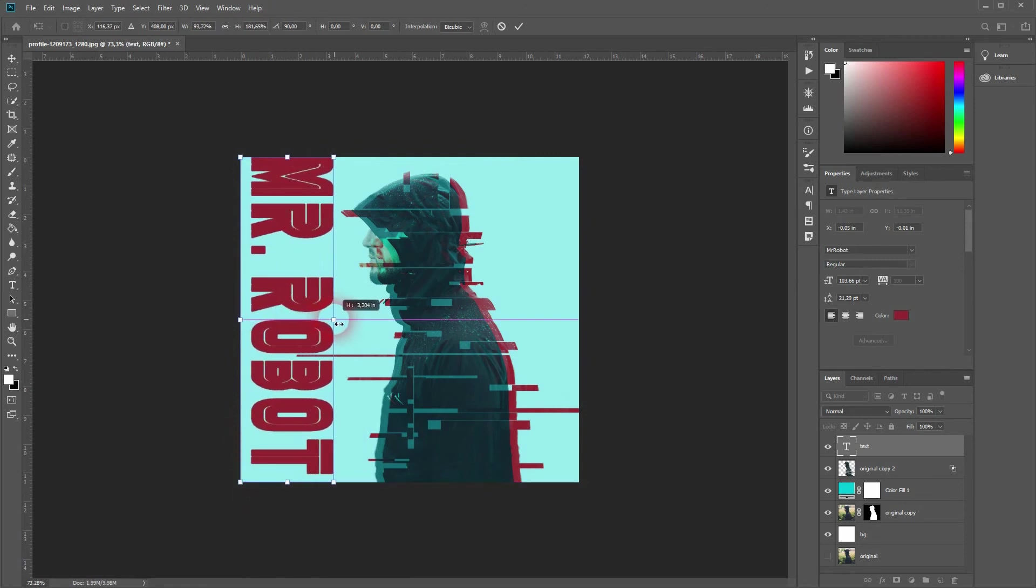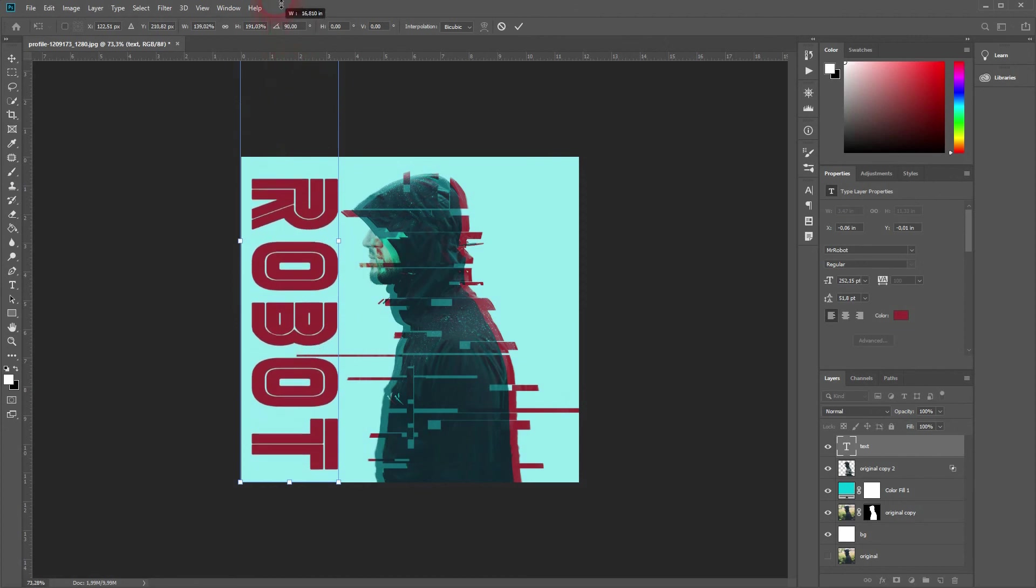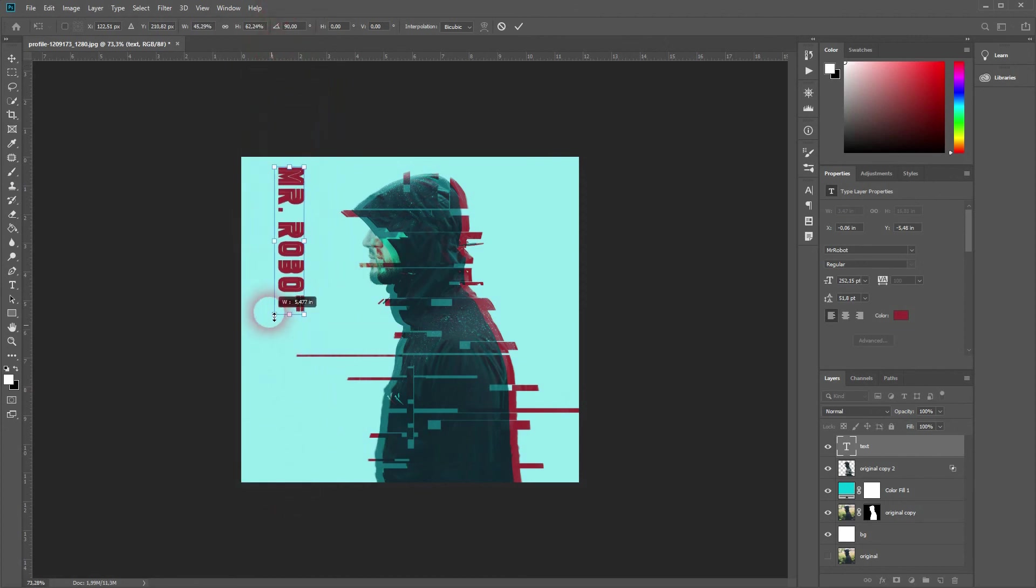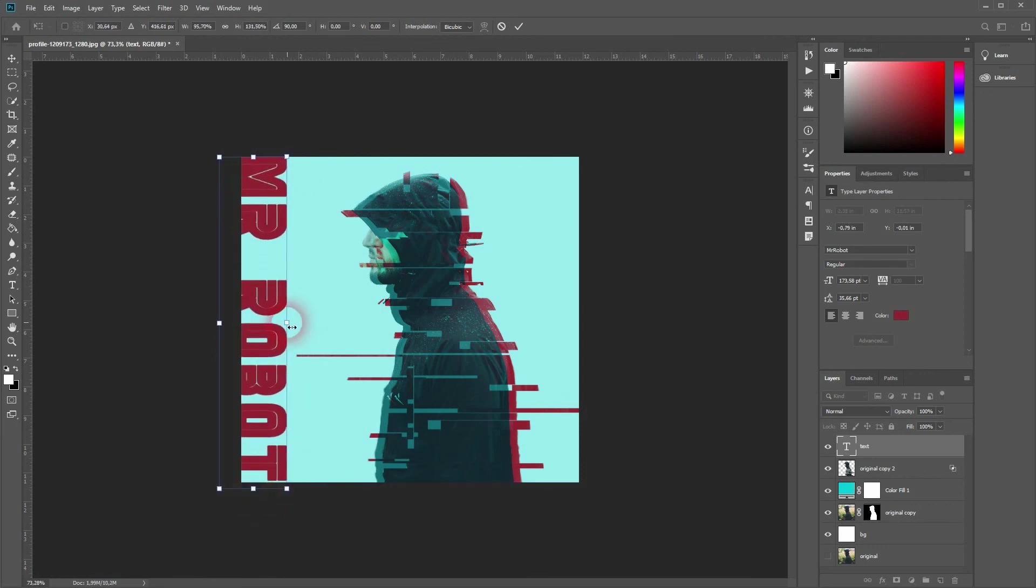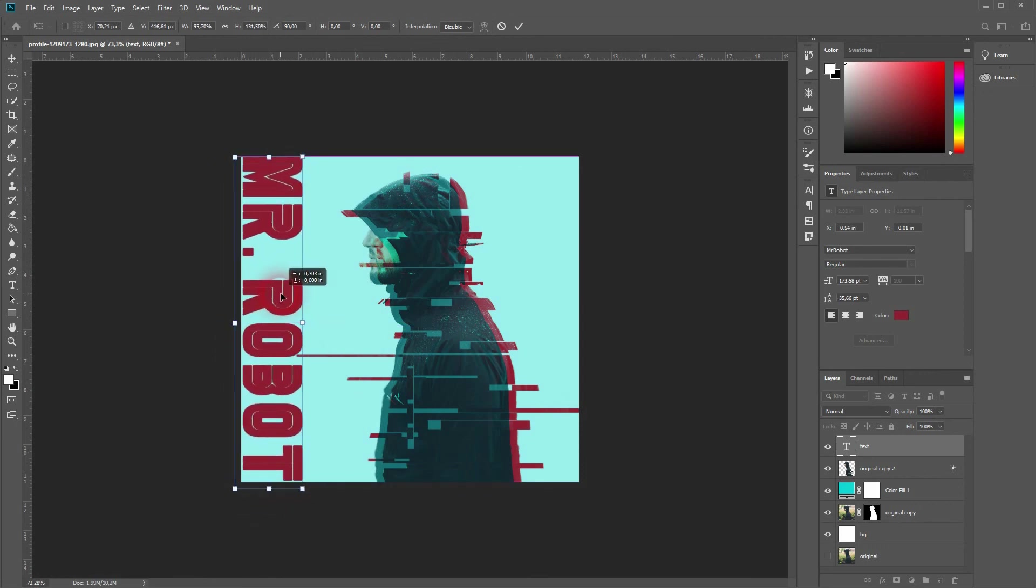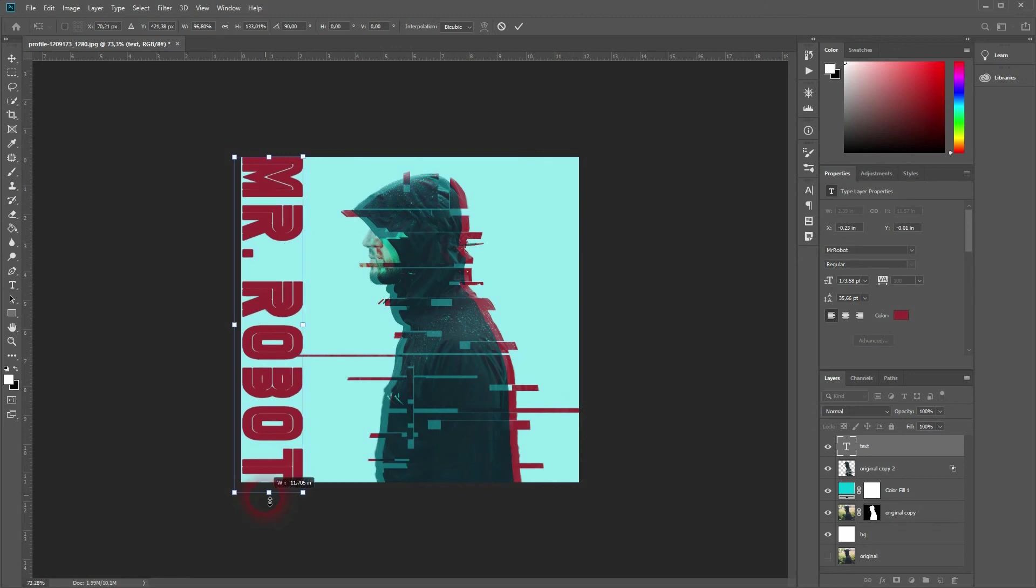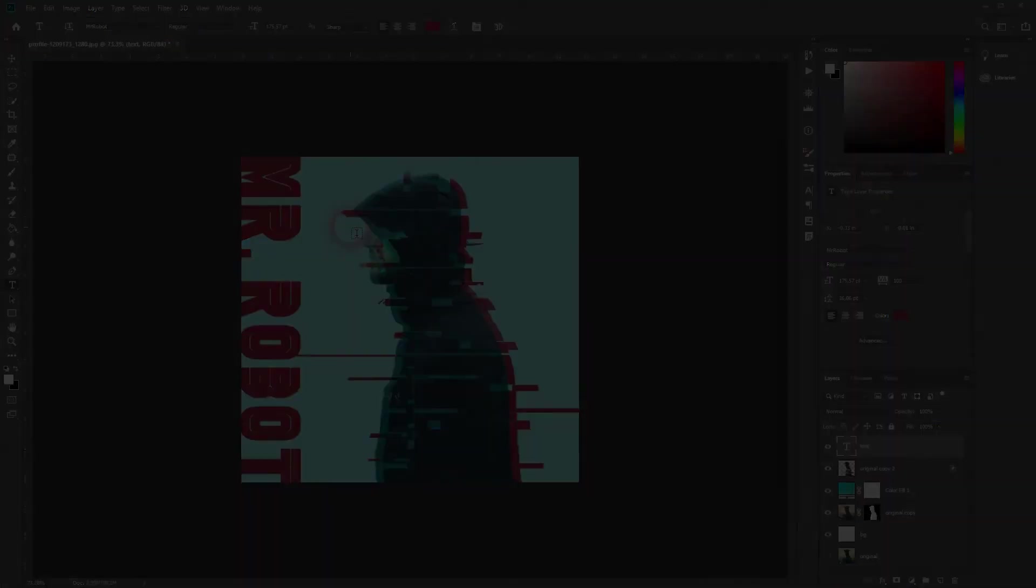This is the basic effect. Of course, the more time you put into these little glitches, the better the result will look. You can even put a texture on top of it with a blending mode that fits it, but this is how it's done. Thank you for watching, and I'll see you next time.